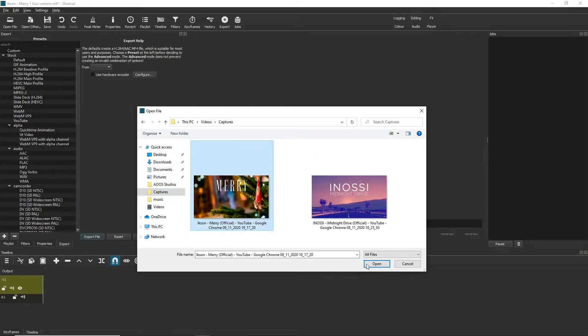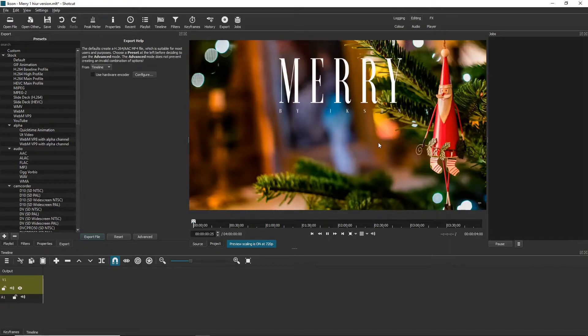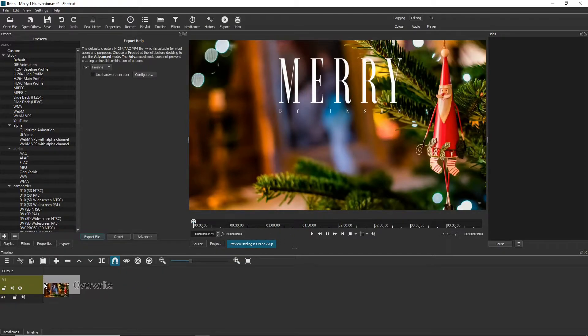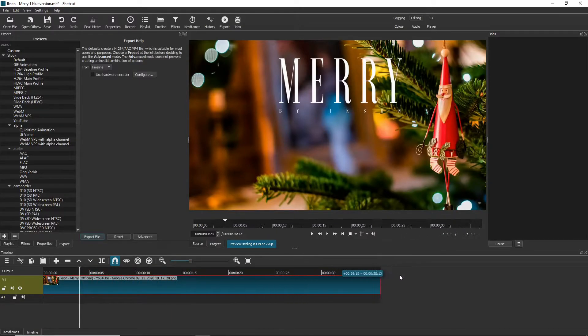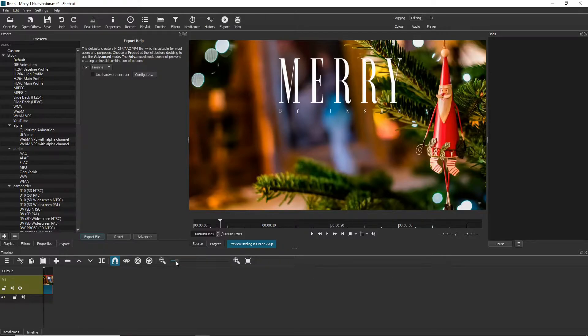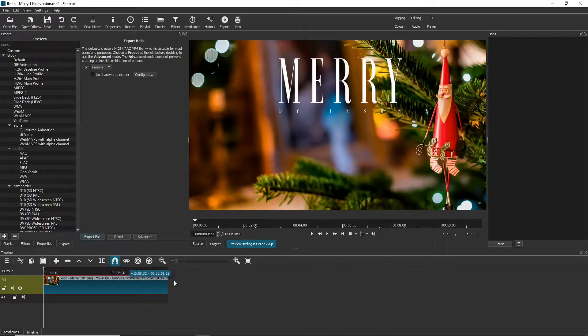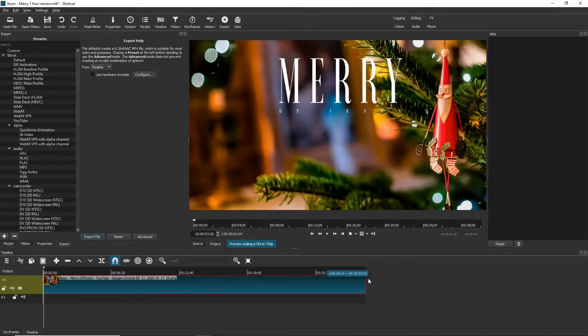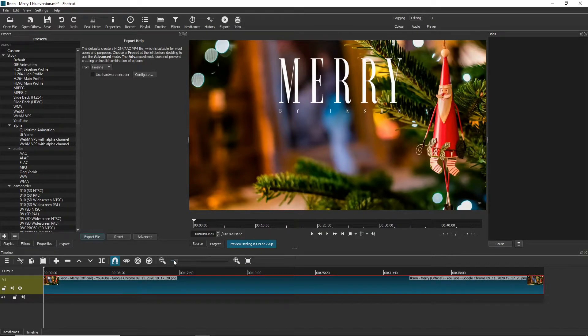Now we're going to open the captured file, so this file here. Now we have it into our project. Now I'm just going to drag it onto our video line and we're going to make this one hour long. So we're going to zoom out using the slider, I'm going to drag this all the way out until we get to one hour. I need to zoom out even more.